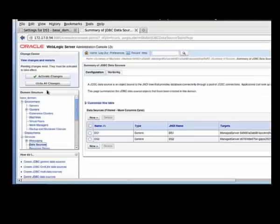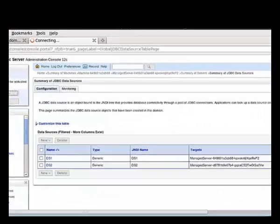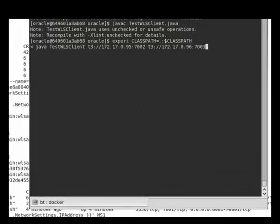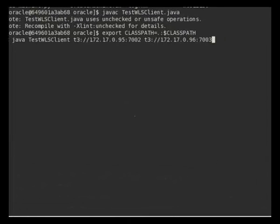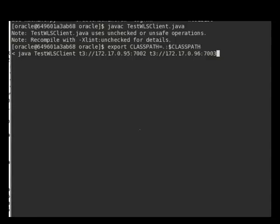Now I have to configure my data sources. There are my two data sources and now I activate the changes.